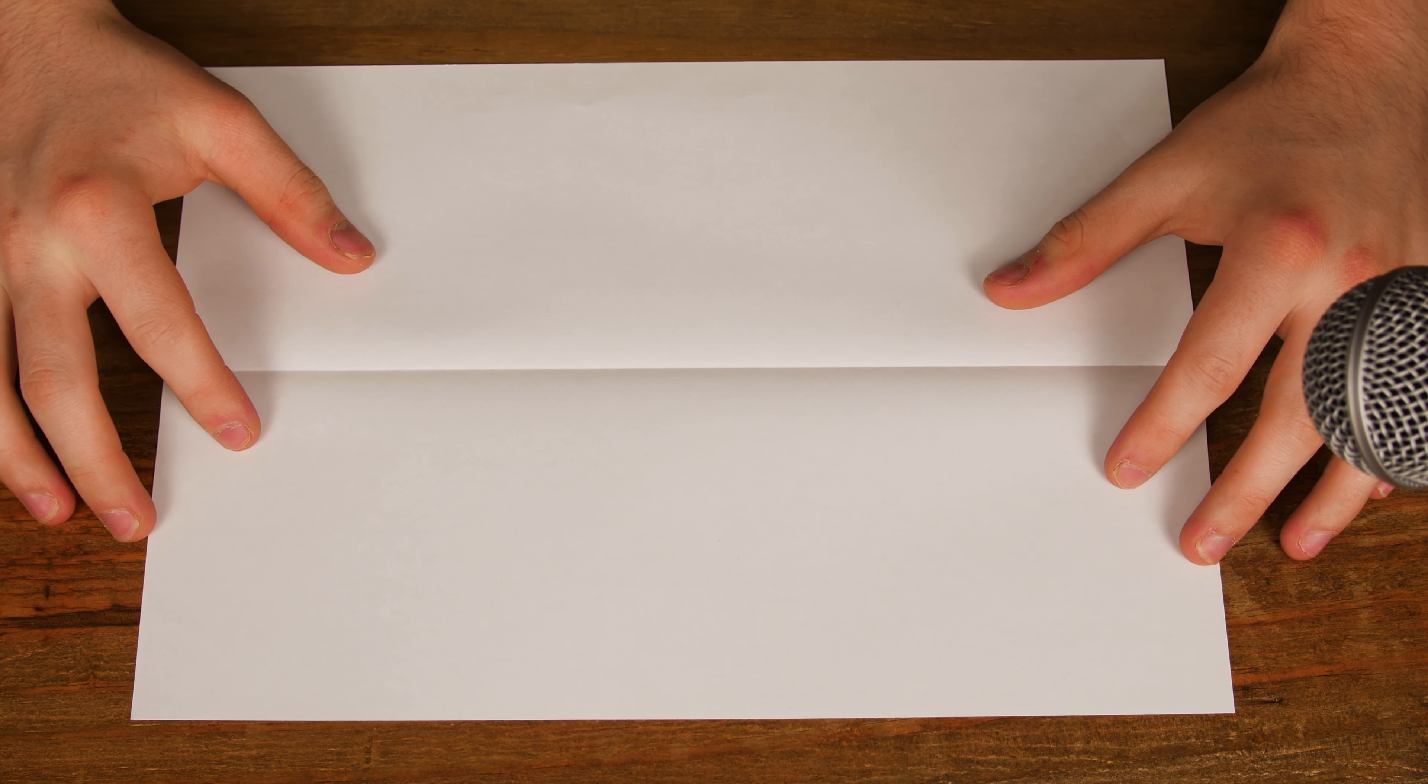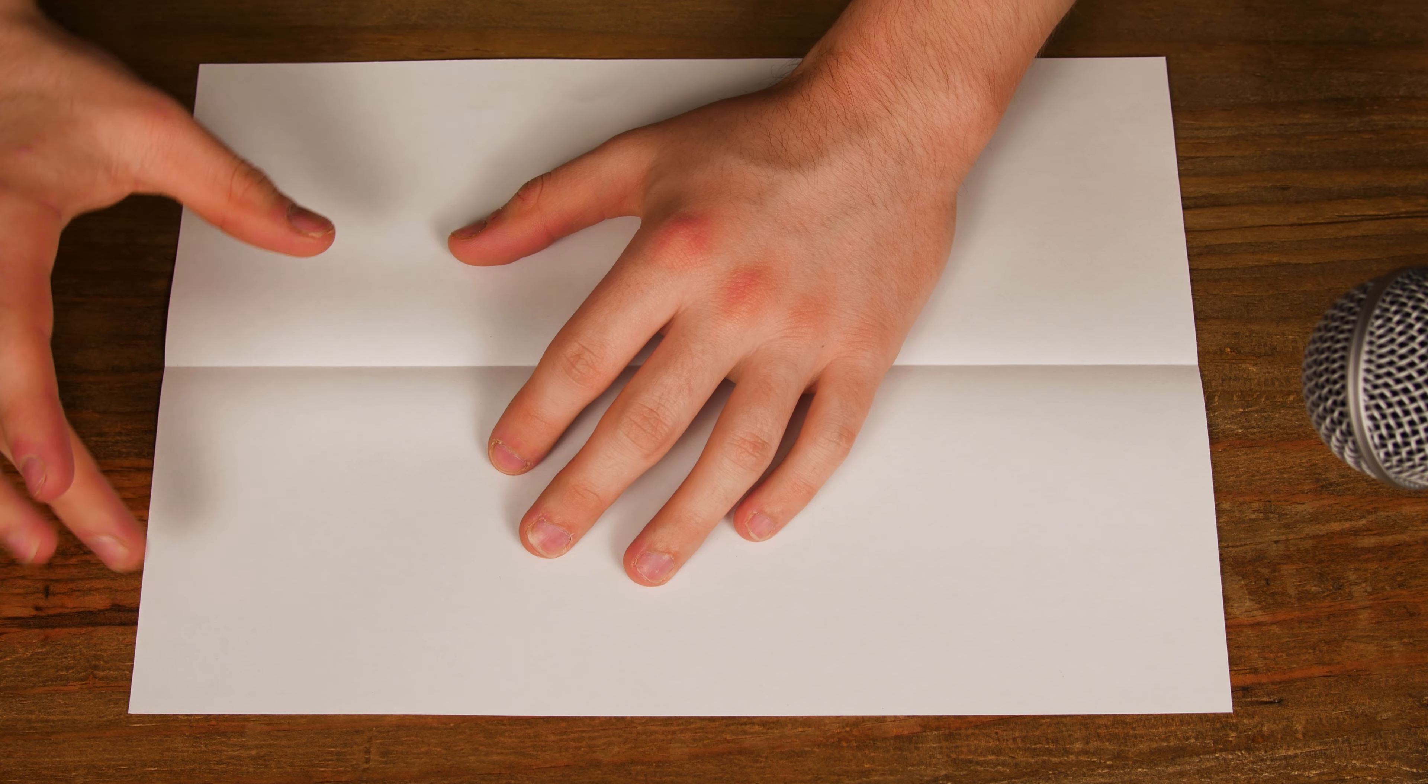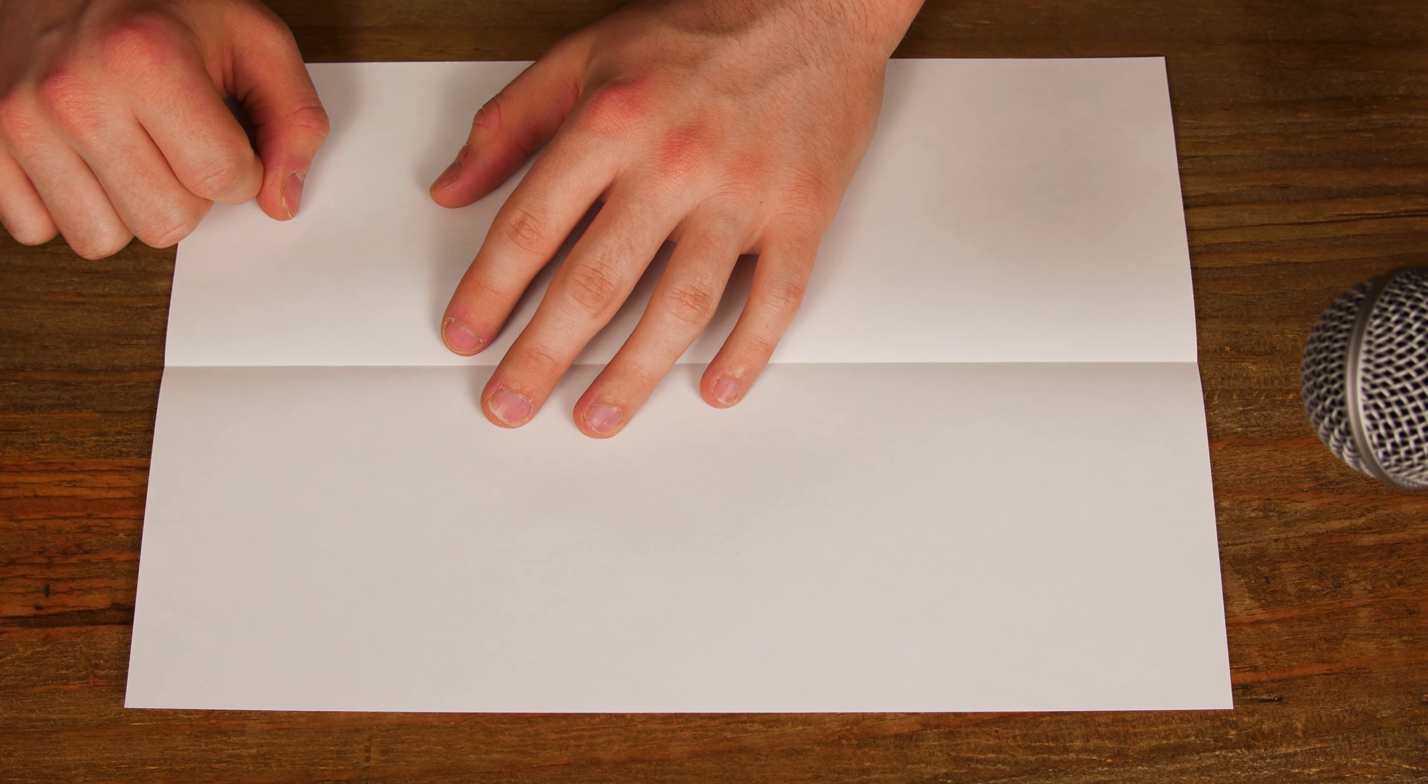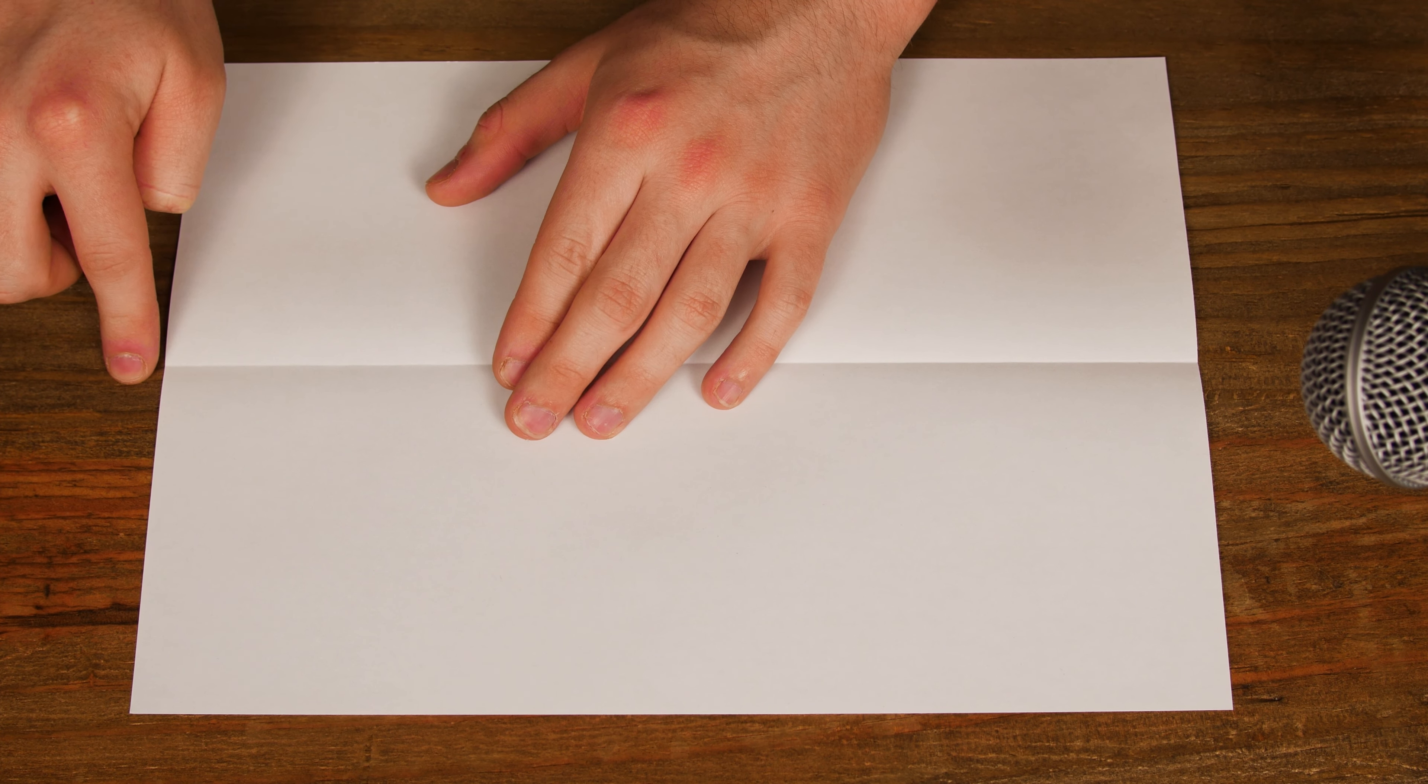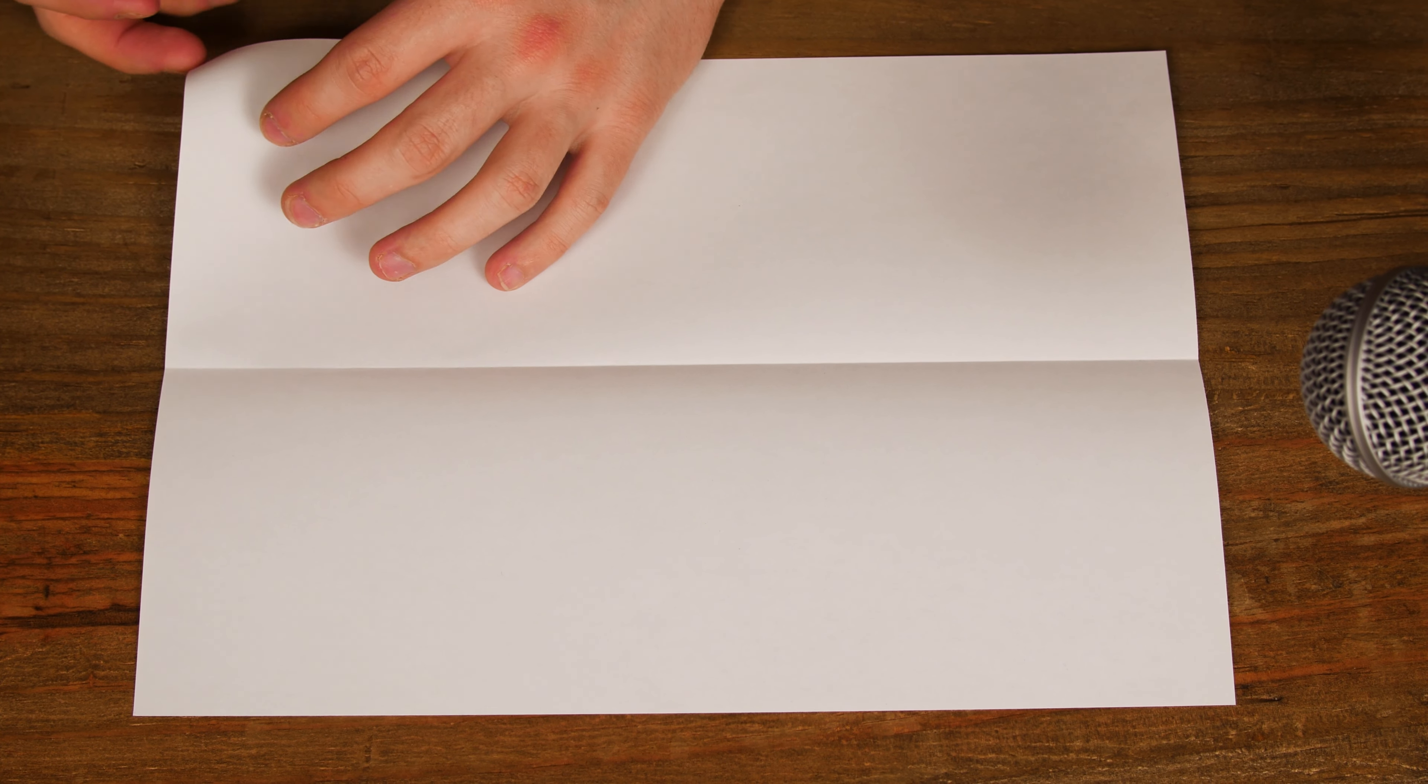Once you have got this line on either side of the piece of paper, we are going to fold the corner into this central line, just like this.